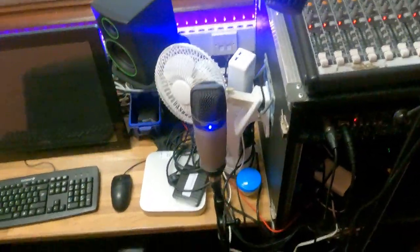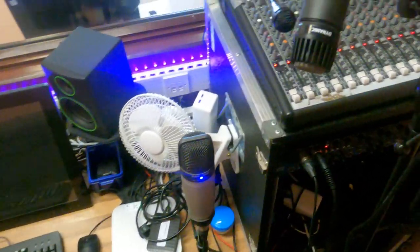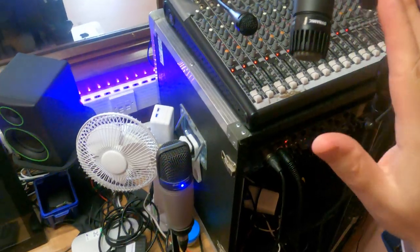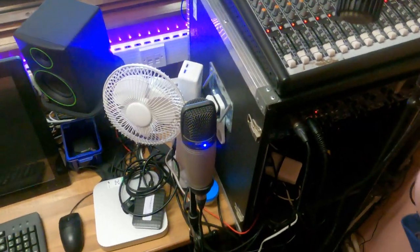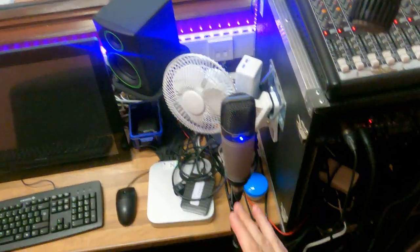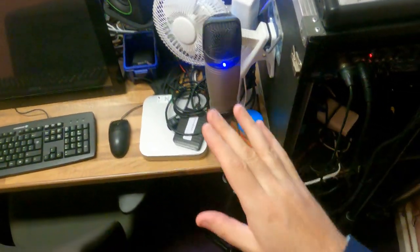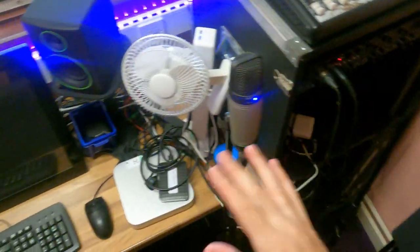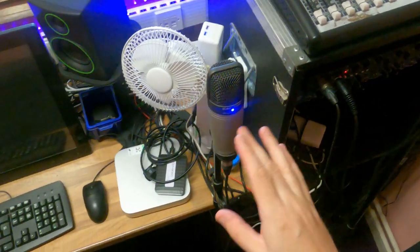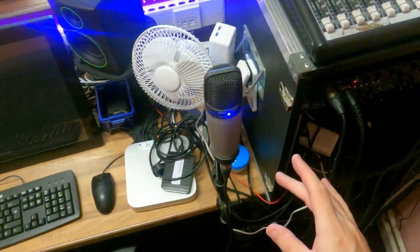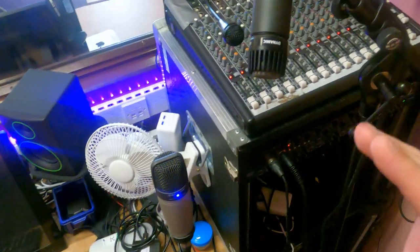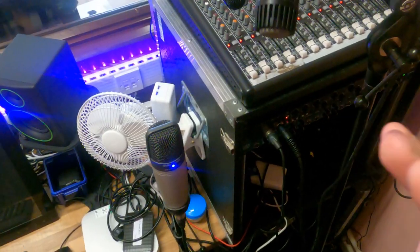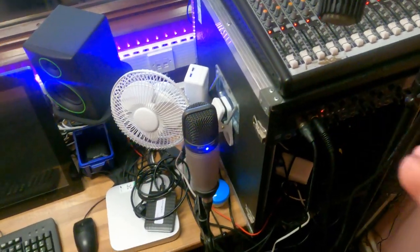One thing that's really worth saying is you're going to need far more gain on the dynamic to get to negative 18 than you are on the condenser. Remember, the condenser is much more sensitive, so not going to need a great deal of gain on that at all to get a nice quality signal off the saxophone. The dynamic, you're going to need more, and that is absolutely fine.